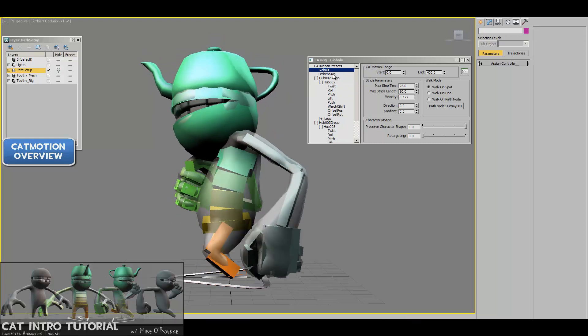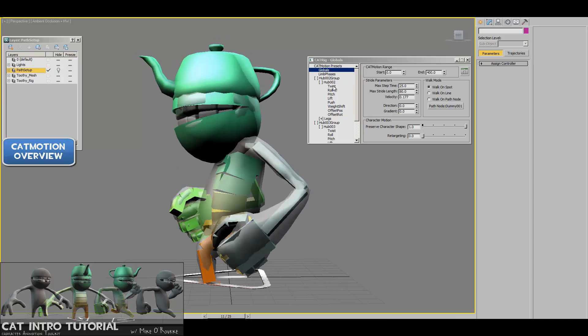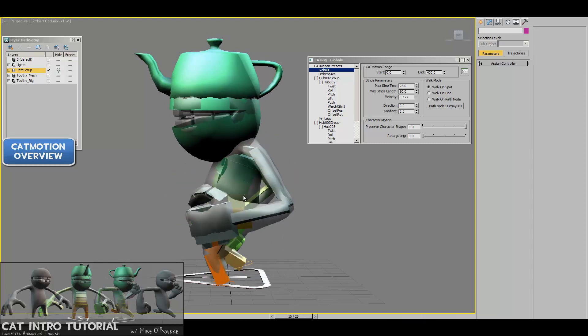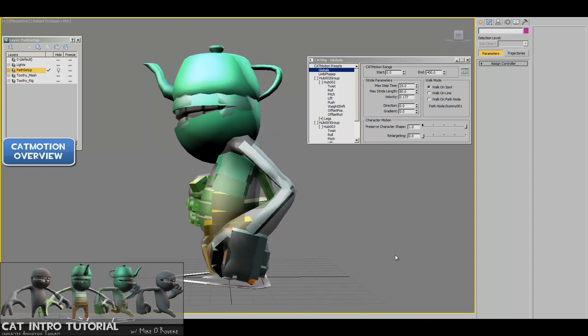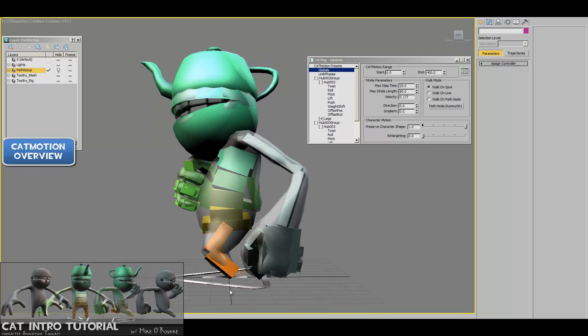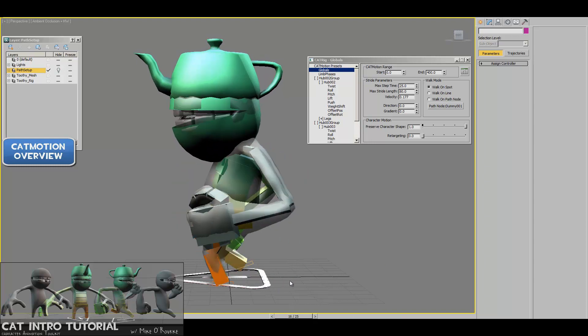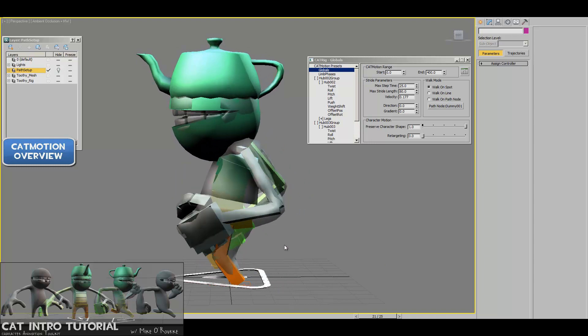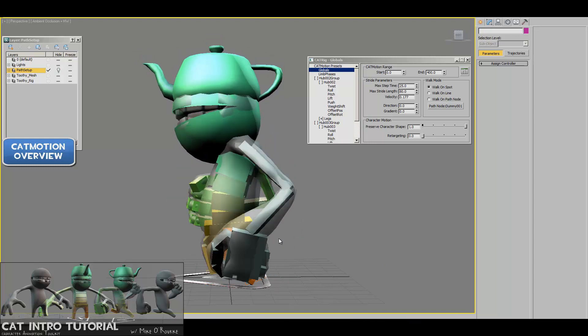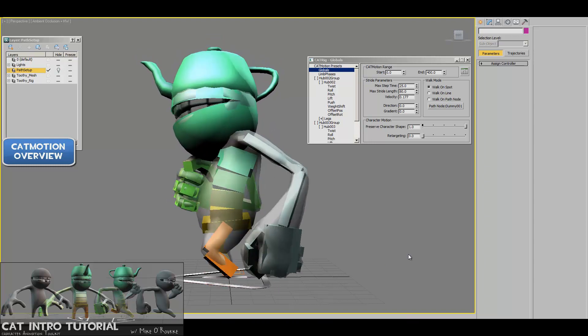So why don't I just show it to you first, and then we'll go through how to set this walk cycle up, and then after we have the walk cycle done, we'll go ahead and export that out to the Unreal Engine using Actor X.